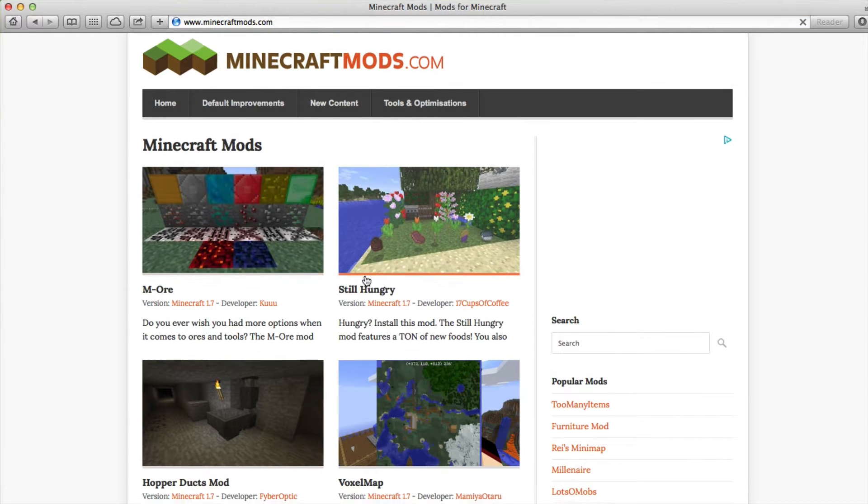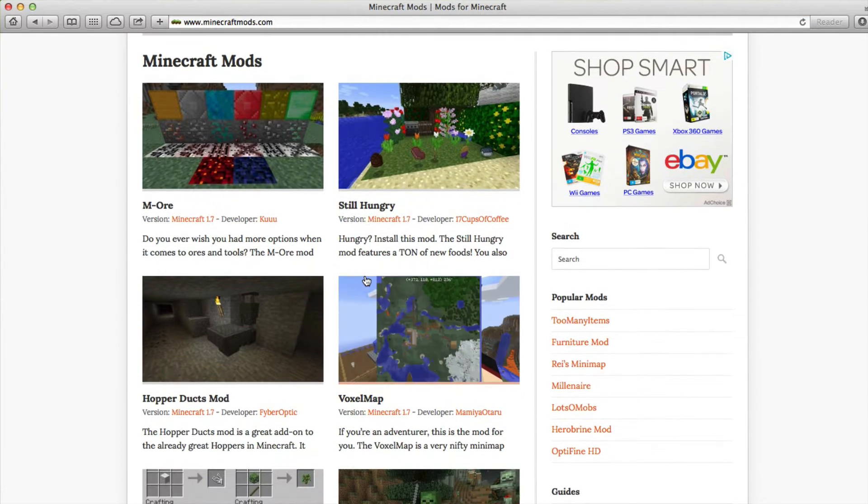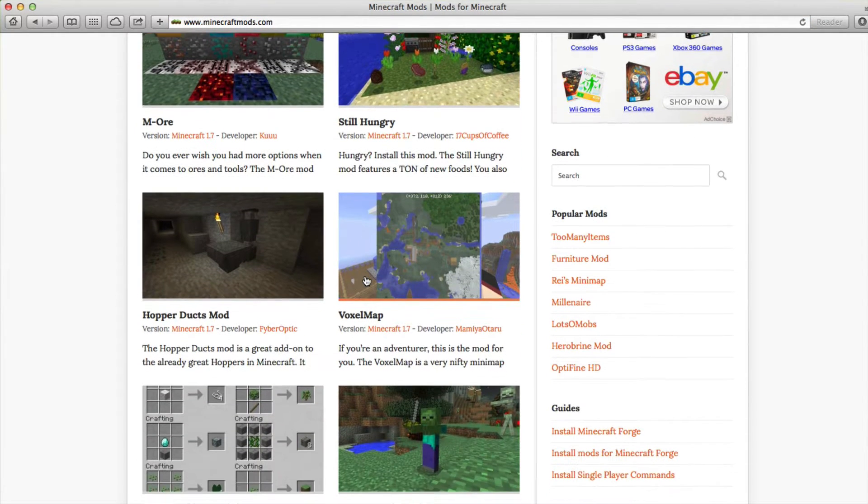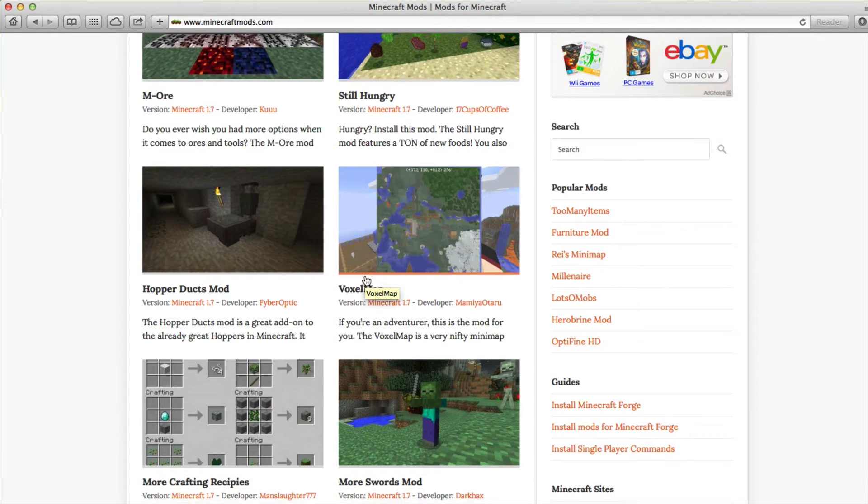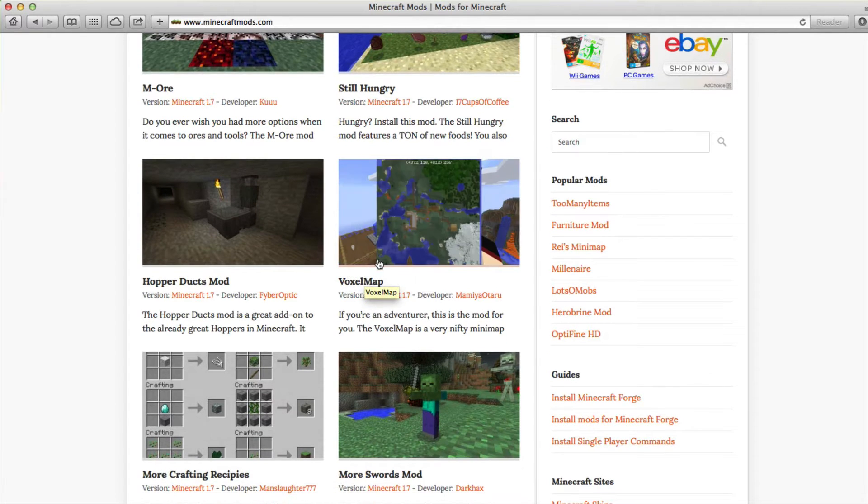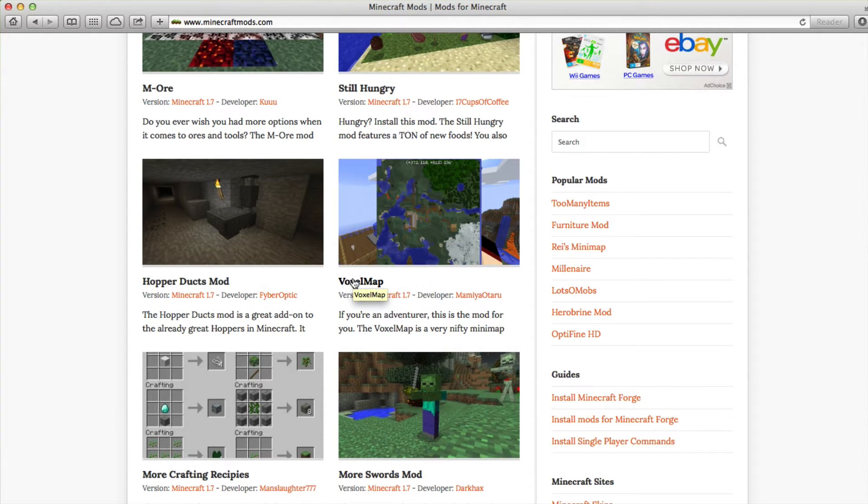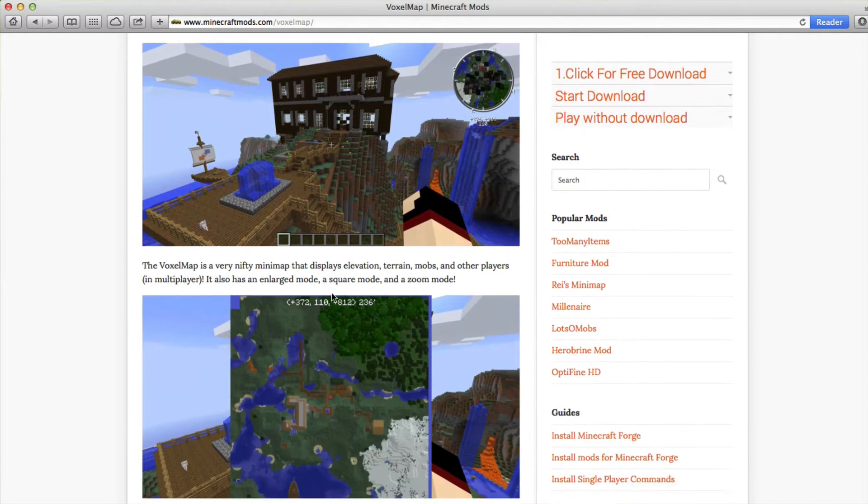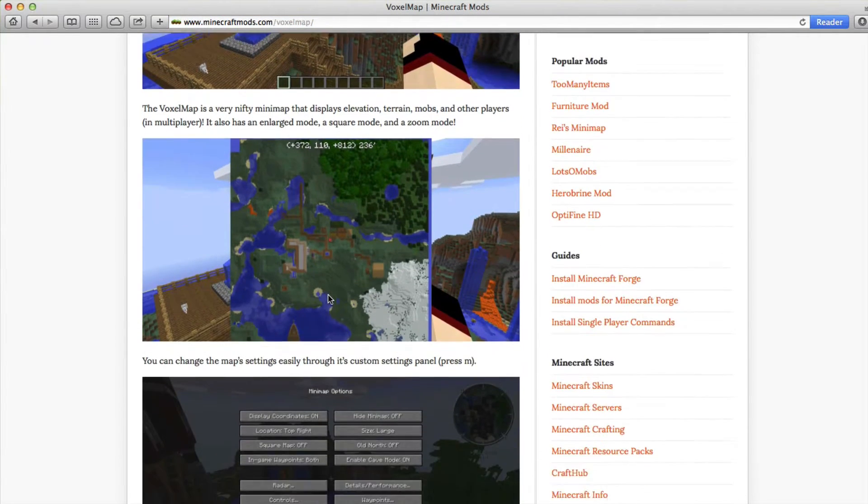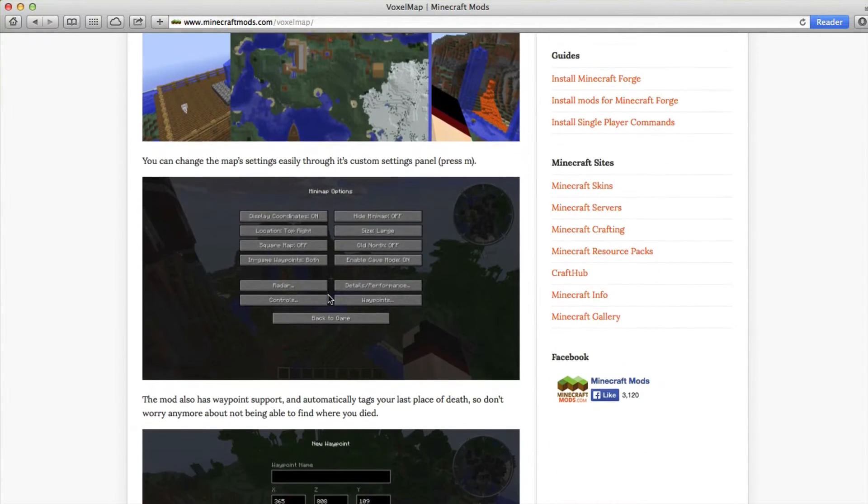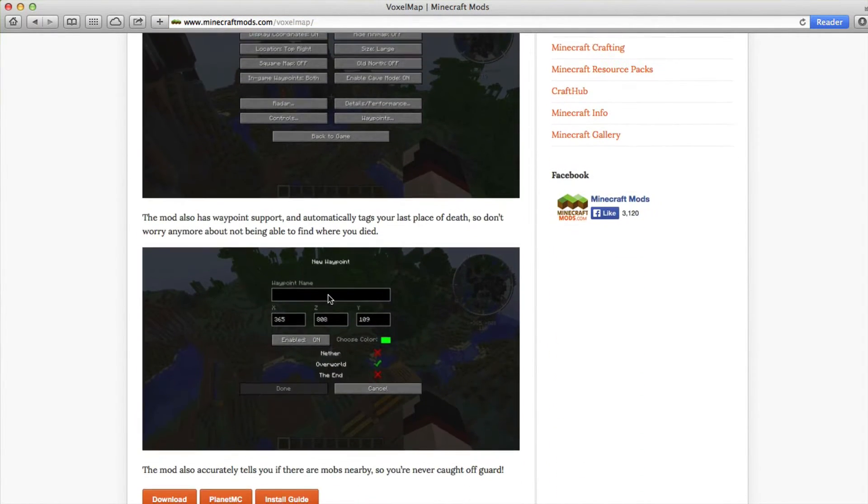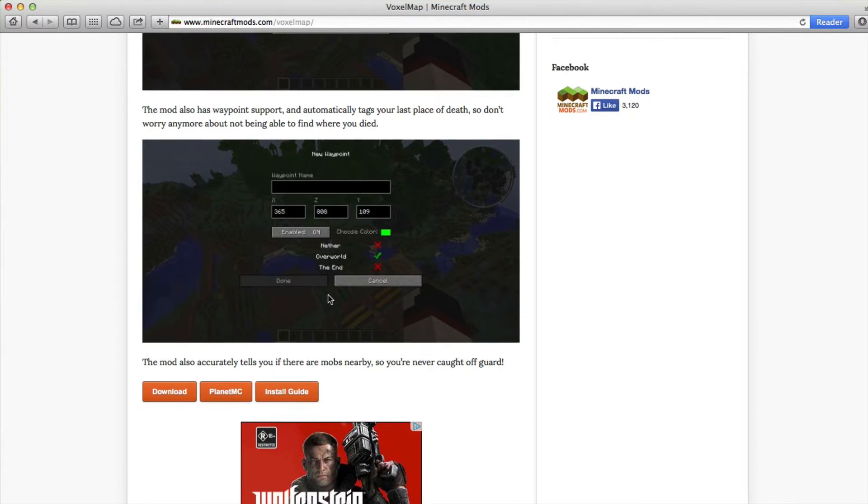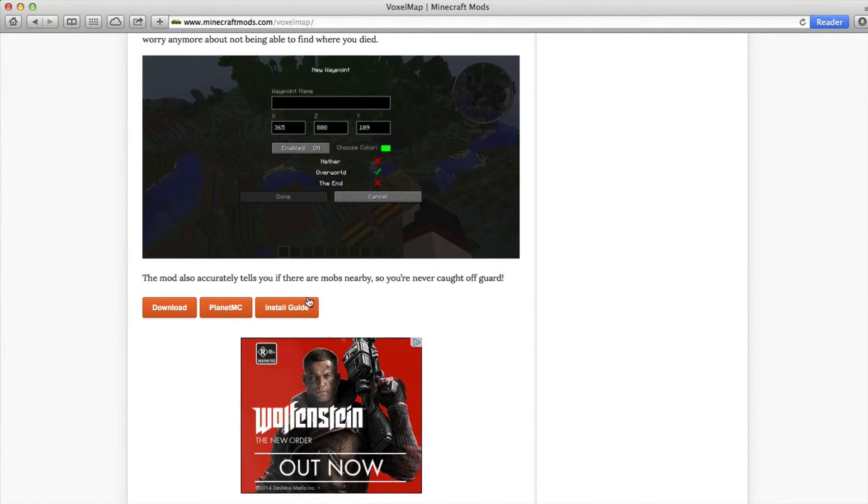Once you're on a site such as minecraftmods.com, there'll be a range of mods listed and available. One that we'll look at today is Voxelmap. Once you go there, you'll see a description of what it does, some of its features, and then be able to actually download it.